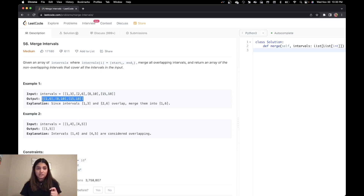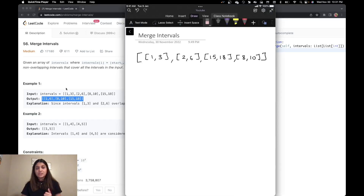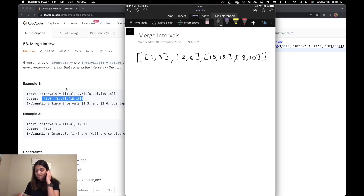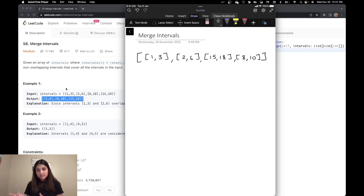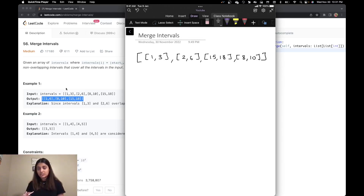This is how the output is going to look: 1, 6 then 8, 10 and 15, 18. Now let's see how we can solve this. I have this example here and I shuffled some of the intervals — in the given example the start times are already sorted, but that's not always the case and that's one thing you have to keep in mind. So what I'm going to do is sort this list by the start time in ascending order so that it will be much easier to merge later. The first step is to sort by start time.